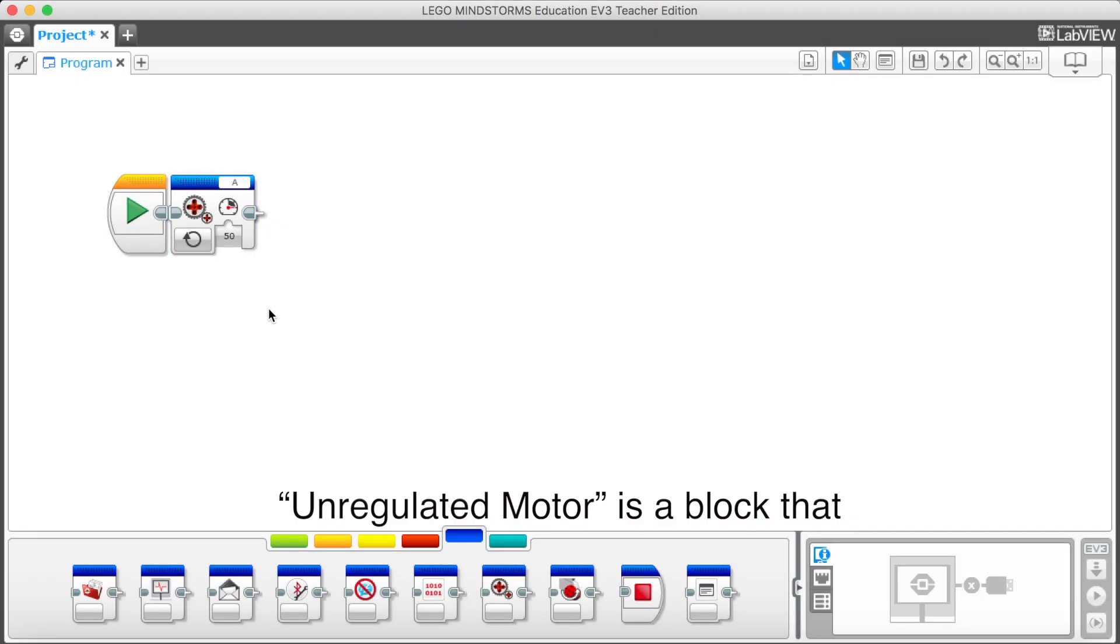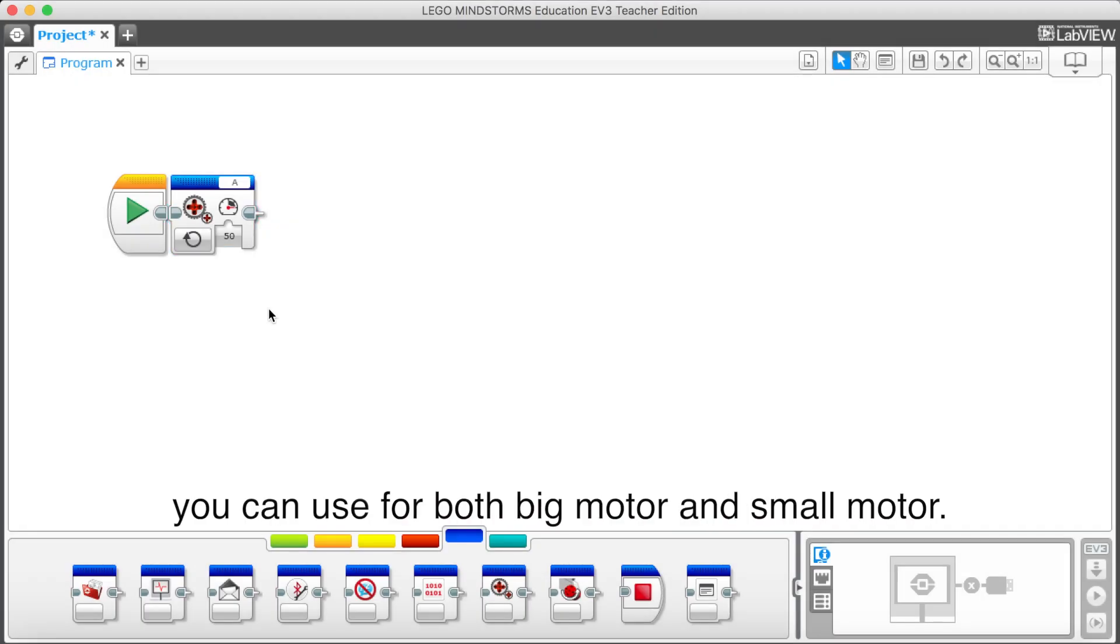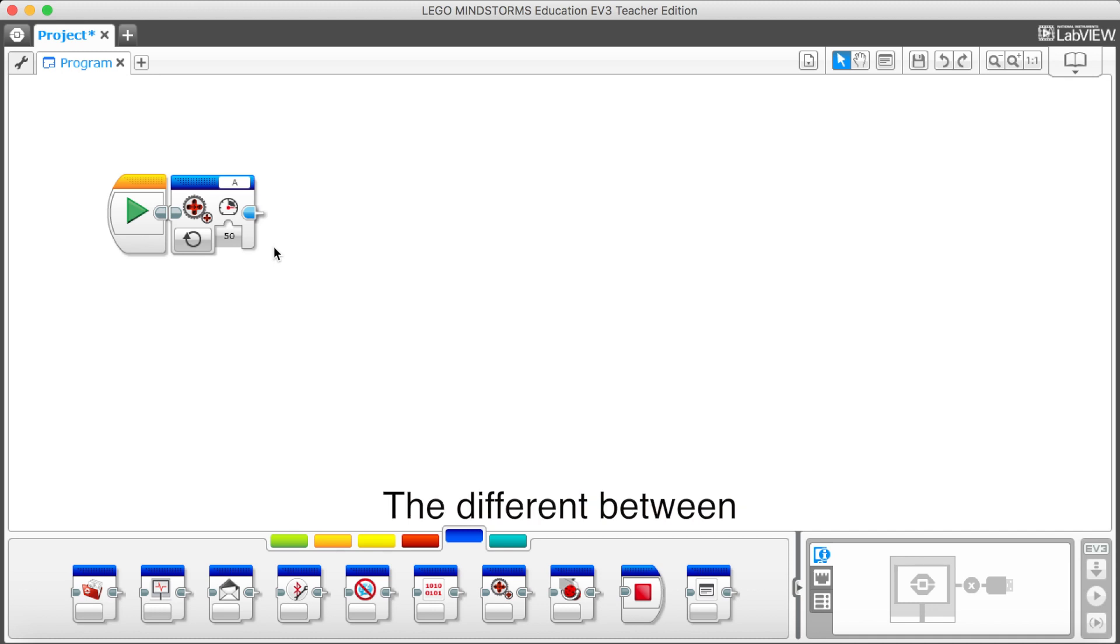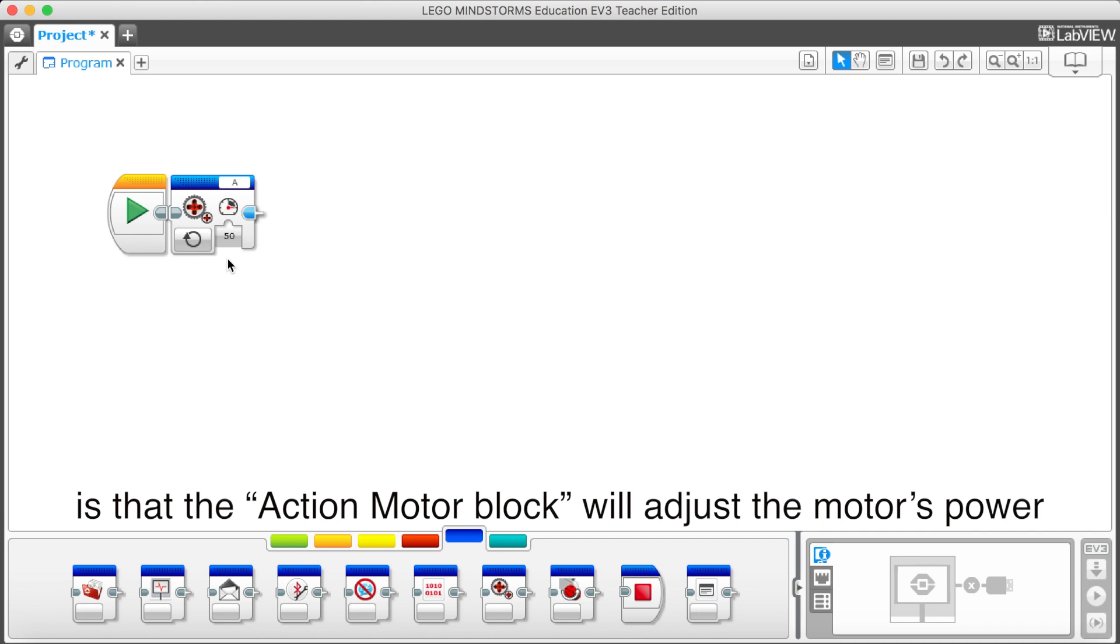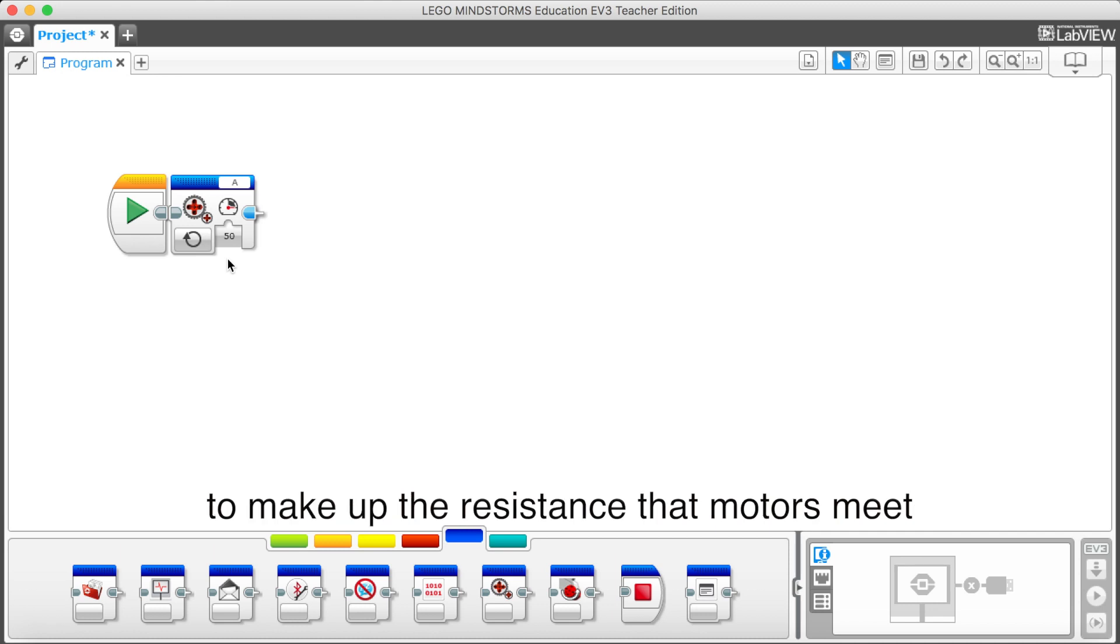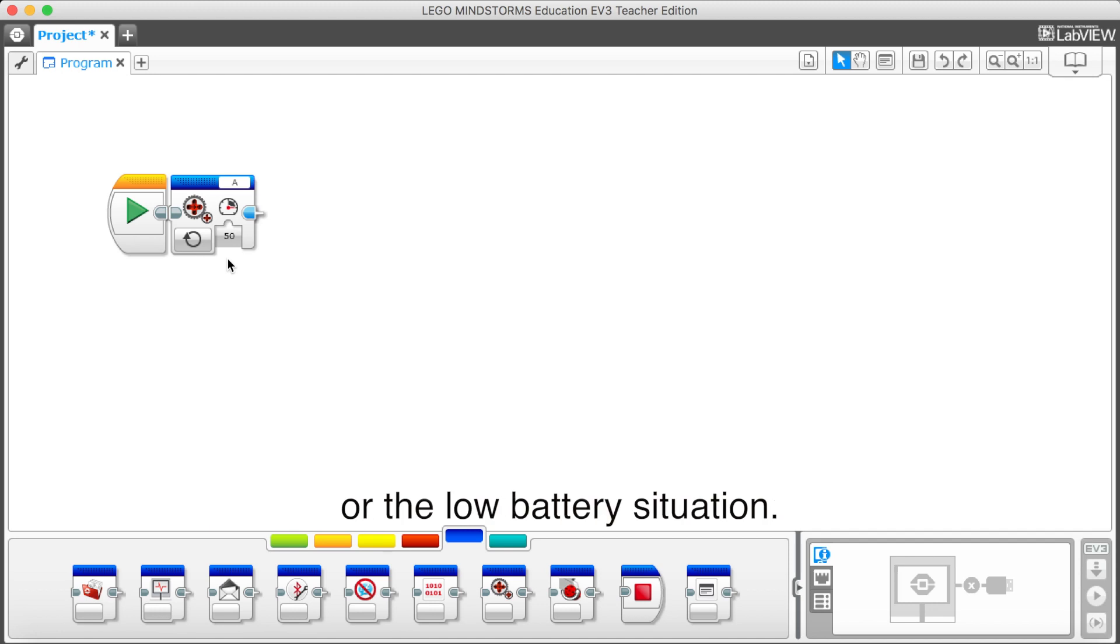Unregulated motor is a block that you can use for both big motor and small motor. The difference between the unregulated motor and the action motor block is that the action motor block will adjust the motor's power to make up the resistance, let motor meet or the low battery situation.